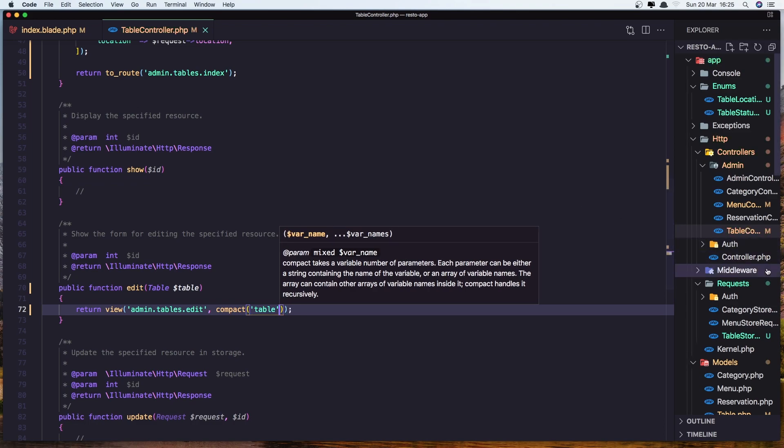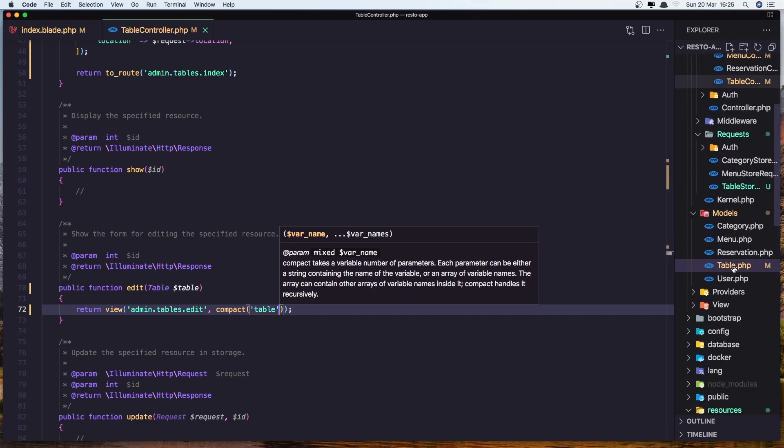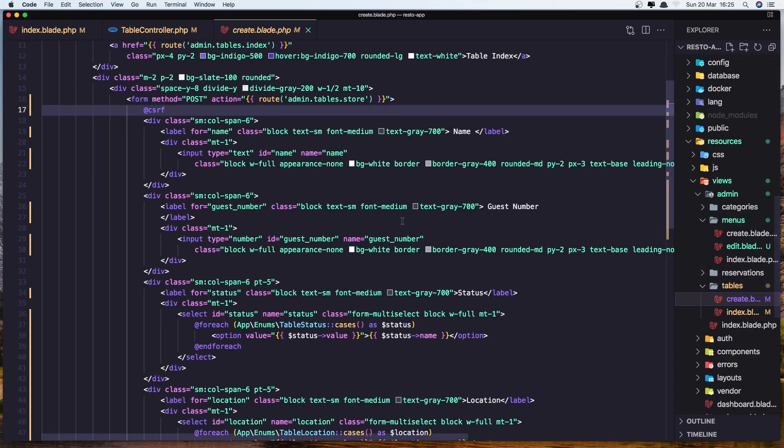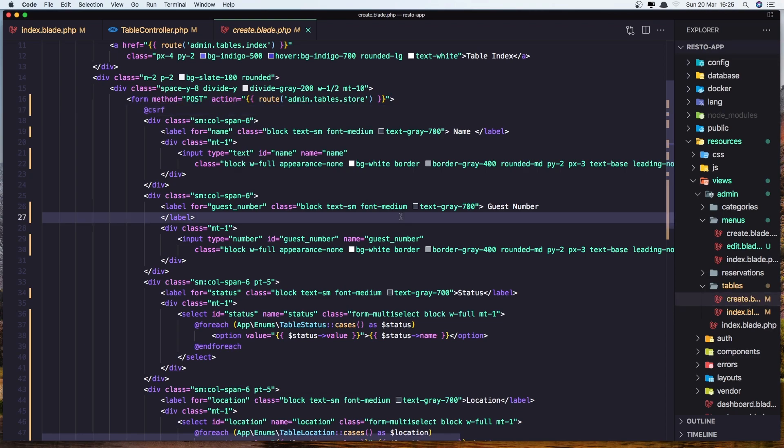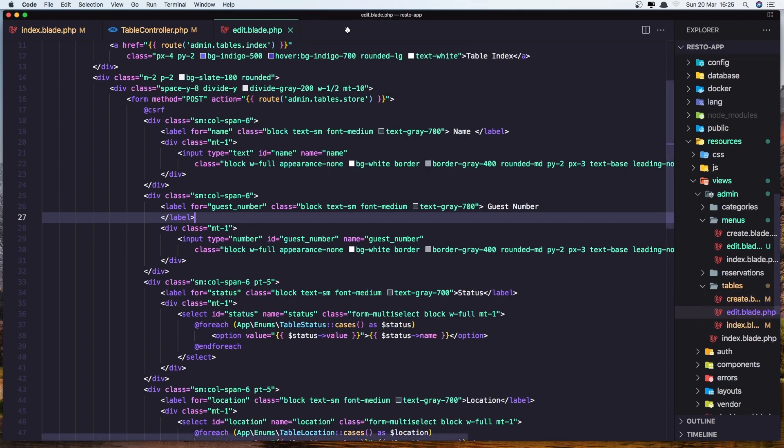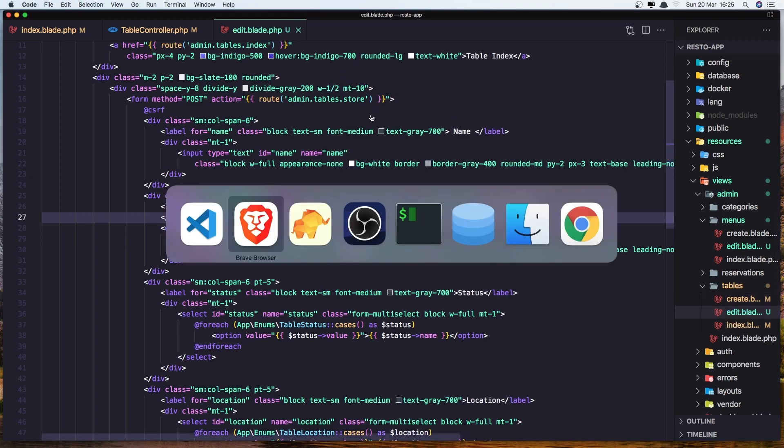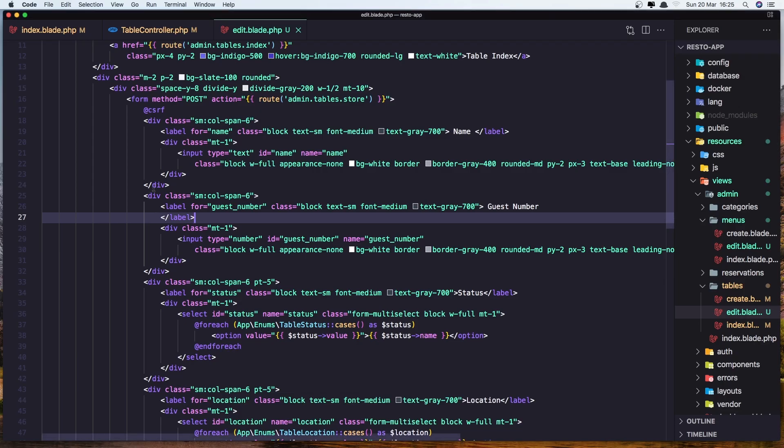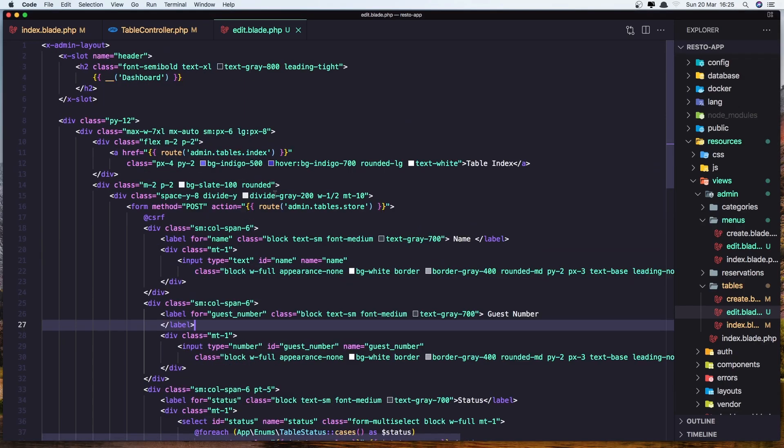Go now to the views. In the create, let's save this as edit. So name it edit, hit enter. And let's go and refresh. And yeah, now we have the table.